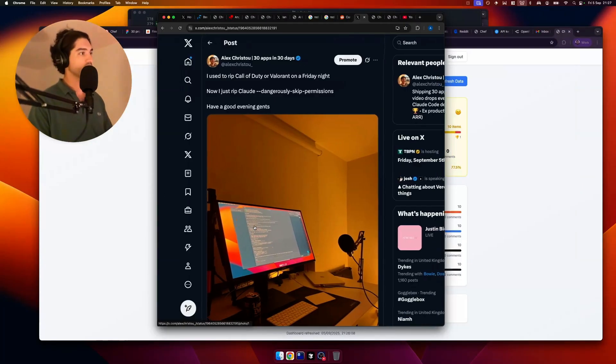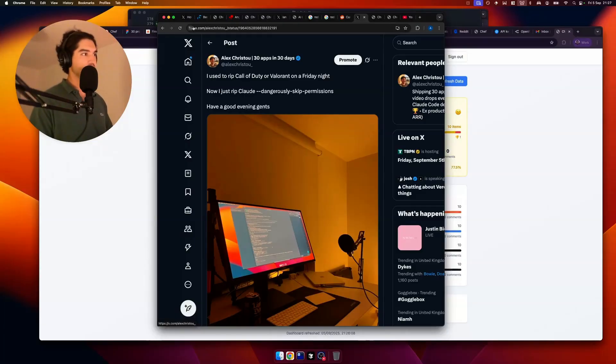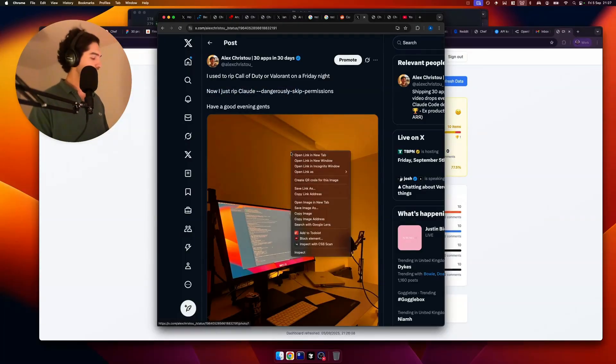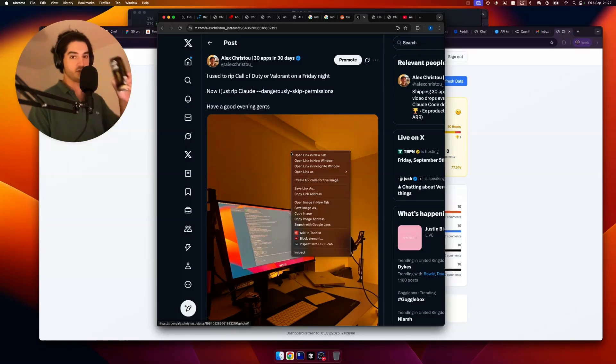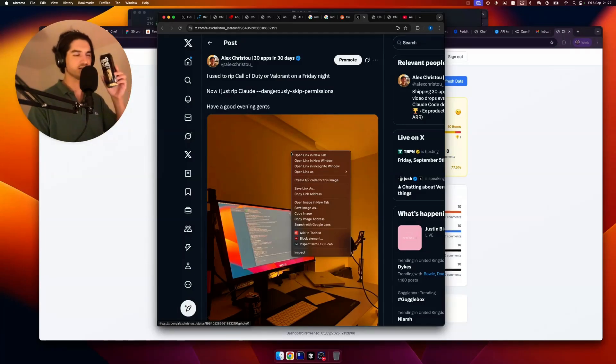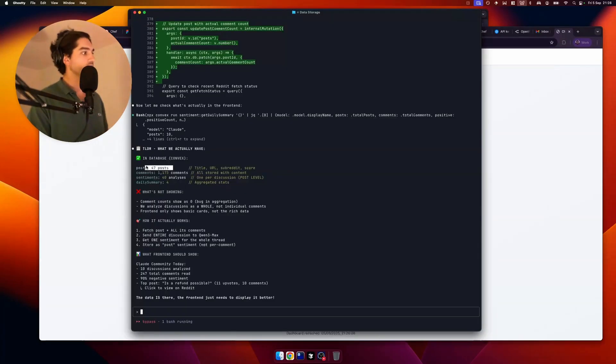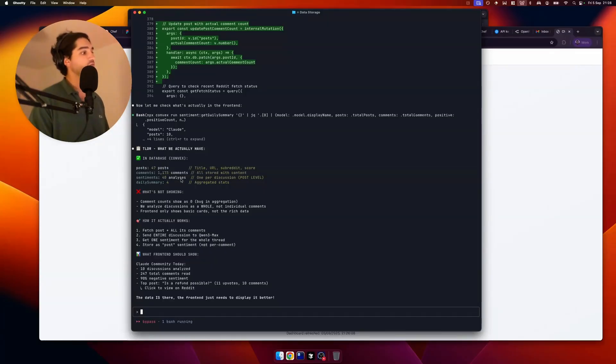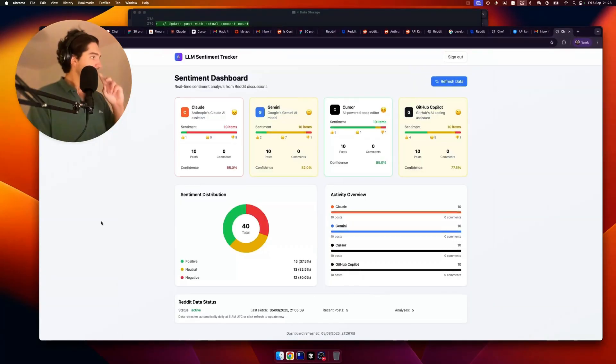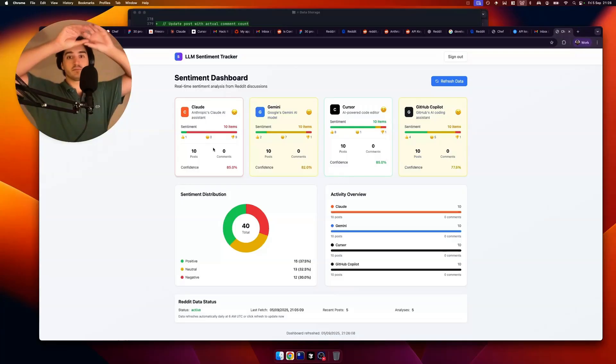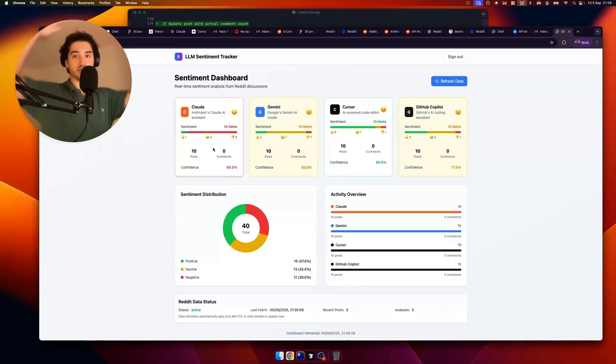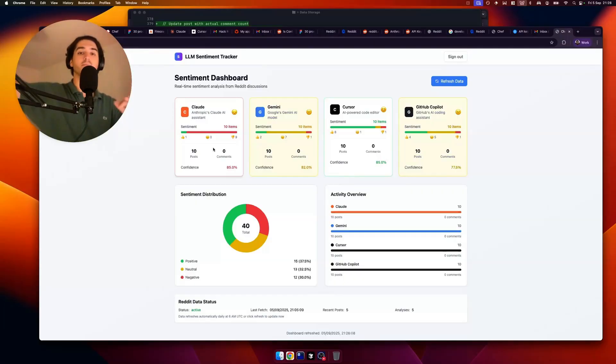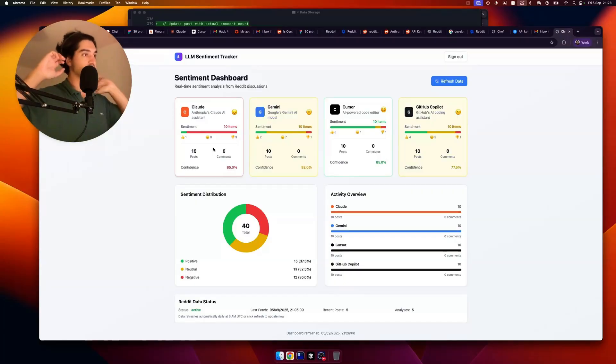And I just posted this tweet, which I quite like. I used to rip Call of Duty or Valorant on a Friday night. Now I just rip Claw dangerously, skip permissions. So here we are. Cheers, gents. Little liquid death. Sparkling water. It looks like Guinness. So what we do is we're basically scraping all the posts. Then we're scraping the comments. And then we're running it through analysis. So we've got some sentiment analysis going on. We're pulling the top posts. And then for each post, we're pulling the comments. And then we're running it all through an LLM to get sentiment. And then we're displaying it here.